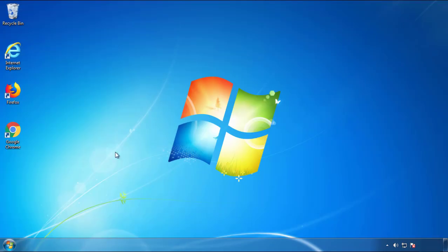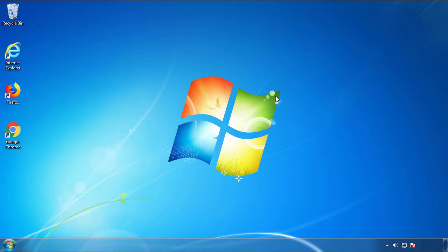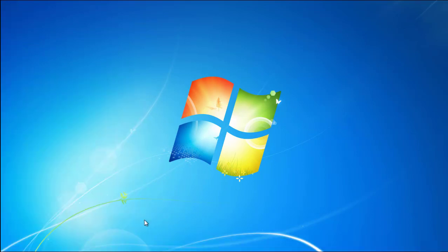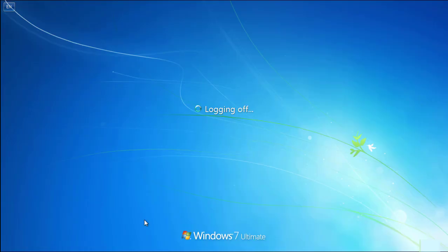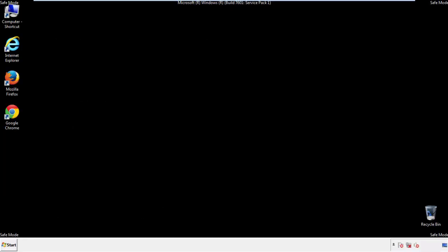Now you need to enter Safe Mode. Every version of Windows has a slightly different way of entering Safe Mode, so if you don't know how to do it or you're not feeling comfortable doing it on your own, there's a link below with a detailed guide that I've prepared. We'll fast forward this part for you.